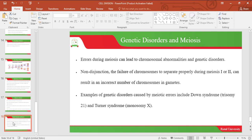In conclusion, we have looked at the cell division processes of mitosis and meiosis. We also looked at the stages of mitosis — prophase, metaphase, anaphase, and telophase — and the significance of mitosis. We discussed meiosis in detail, looking at its stages: prophase, metaphase, anaphase, and telophase, in both stage 1 and stage 2. We also covered the significance of meiosis and the differences between mitosis and meiosis. Thank you for listening.